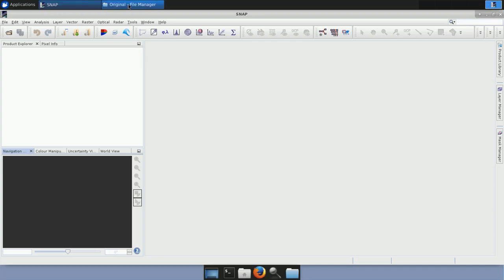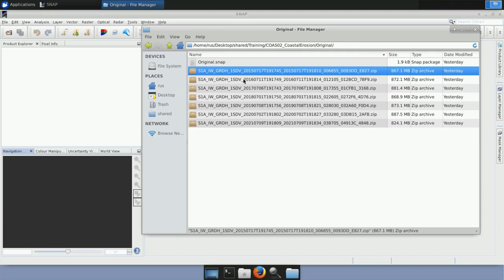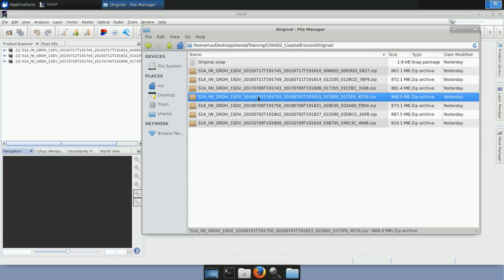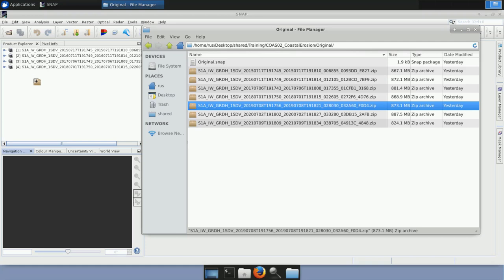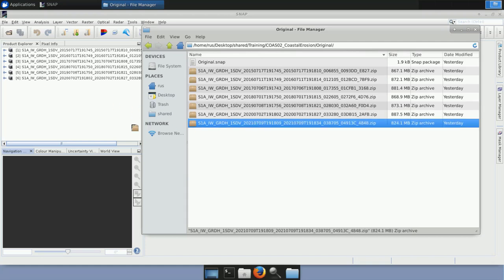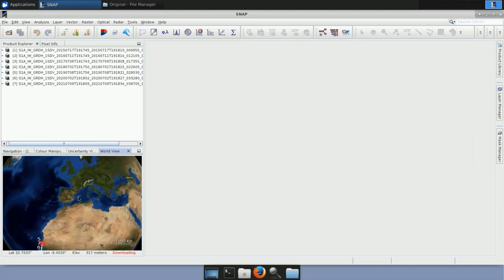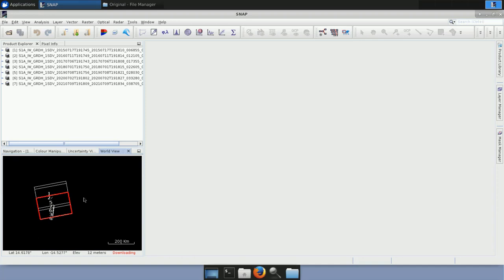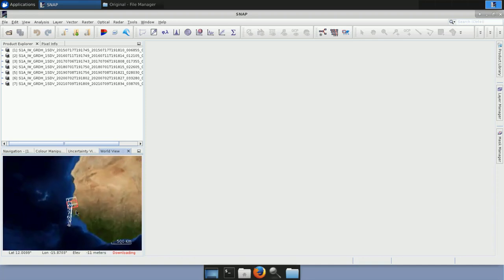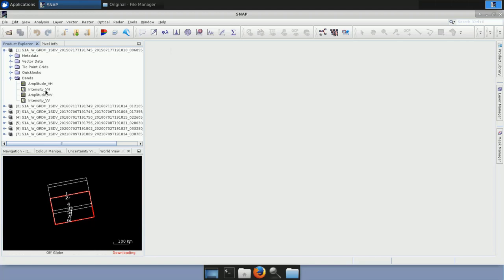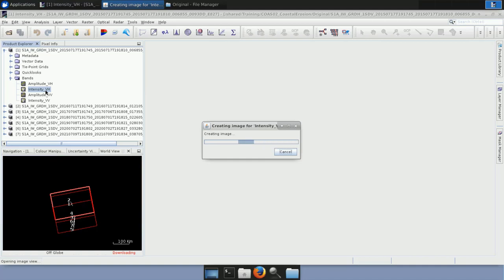We open SNAP, close the message window, and go to the original folder to load the products one by one, from the oldest to the most recent. We drag them to the product explorer window on the left and drop them in. After loading all products, we go to the world view window, zoom in, and can see that all our products are covering the area of interest in Senegal. We expand one product and the bands folder and open the Intensity VH by double-clicking.